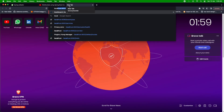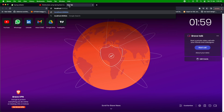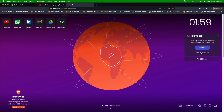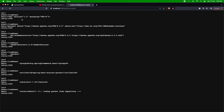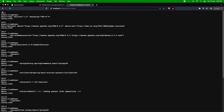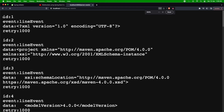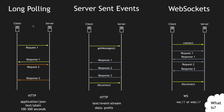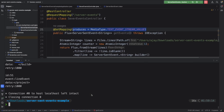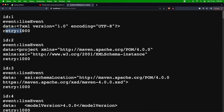In the browser at localhost:8080/server-events, we can observe the SSE format clearly. Each event has an id field (the counter we set, incrementing), an event field showing 'line-event', and a data field with 'data:' as the prefix — this is the actual line content from the pom.xml. There is also a retry field indicating how many milliseconds to wait before retrying.